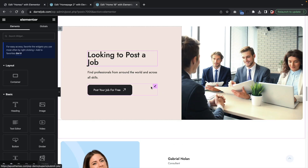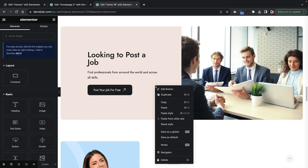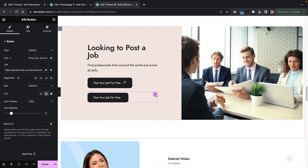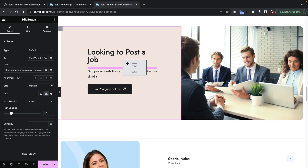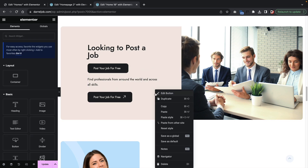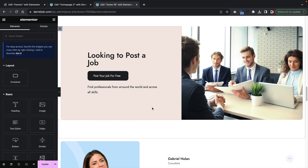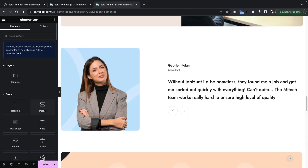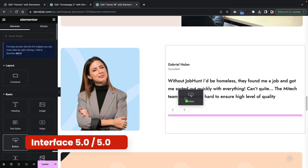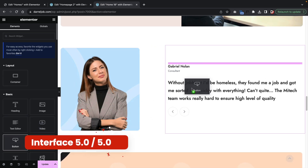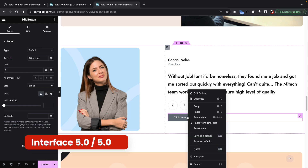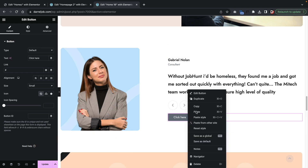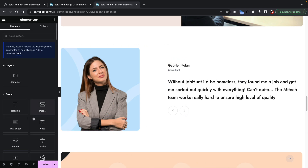Overall, the interface with Elementor is pretty simple and straightforward. Having used many other page builders, I would say this interface is probably one of the easiest to use, especially for beginners. I would give the interface a solid 5 out of 5. The Elementor page builder gives you all the options you need from one location — you can add elements, change the history, and do everything right from the editor.